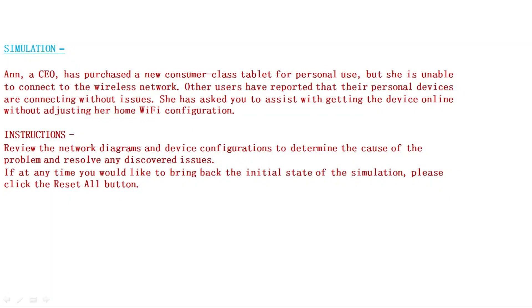In this simulation, a CEO has purchased a new consumer-class tablet for personal use but she is unable to connect to the wireless network. Other users have reported that their personal devices are connecting without issues. She has asked you to assist with getting the device online without adjusting her home Wi-Fi configurations.